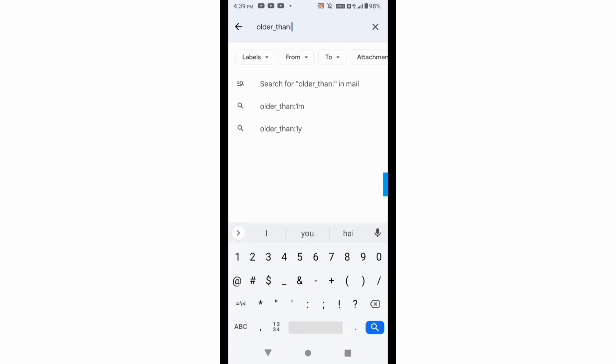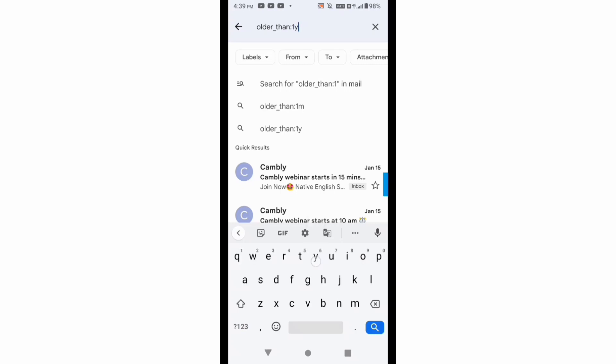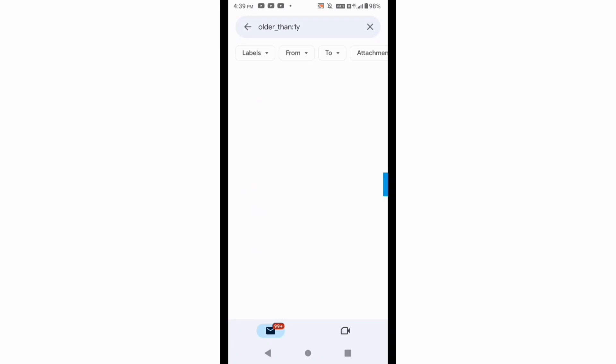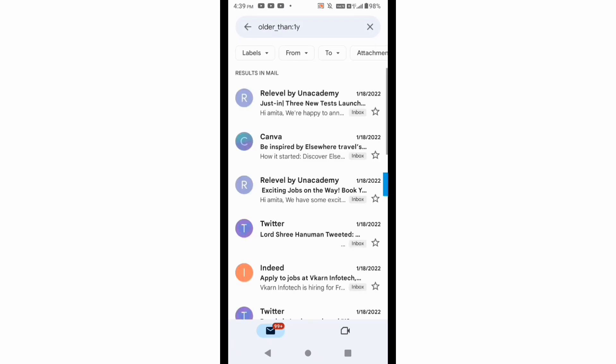colon, and as I want the email of one year back, so I will type here 1y. It means year and I will search it here.